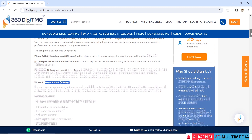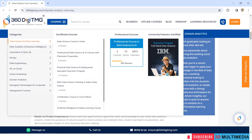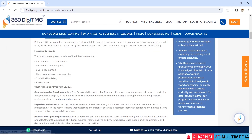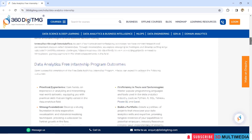The topics and modules covered here are introduction to data analytics, Python for data analytics, SQL fundamentals, data exploration and visualization, statistical modeling, and finally the project work. I will now show you the sample certificate.